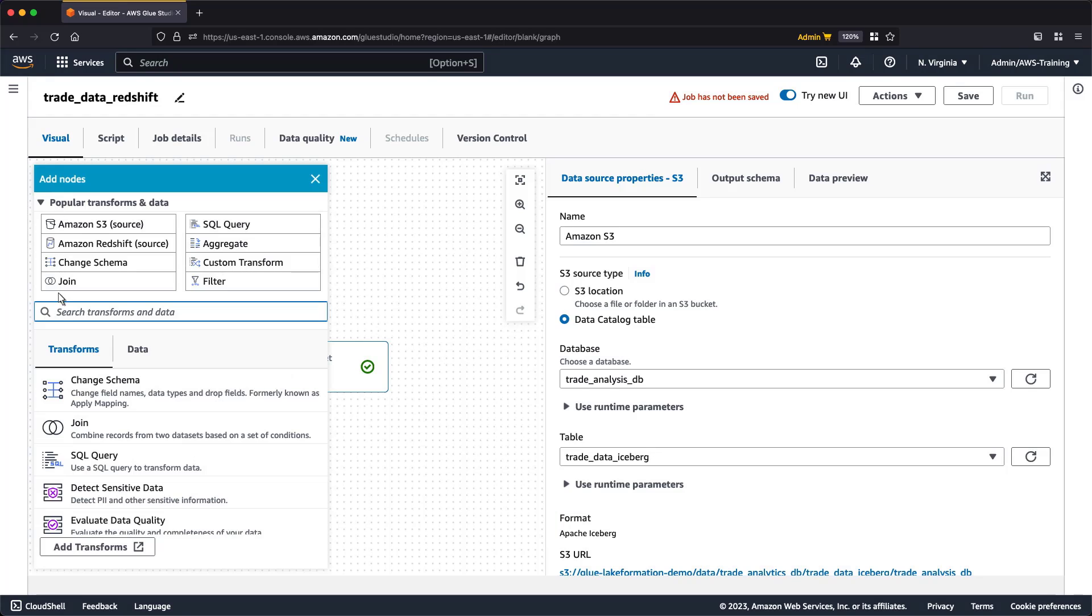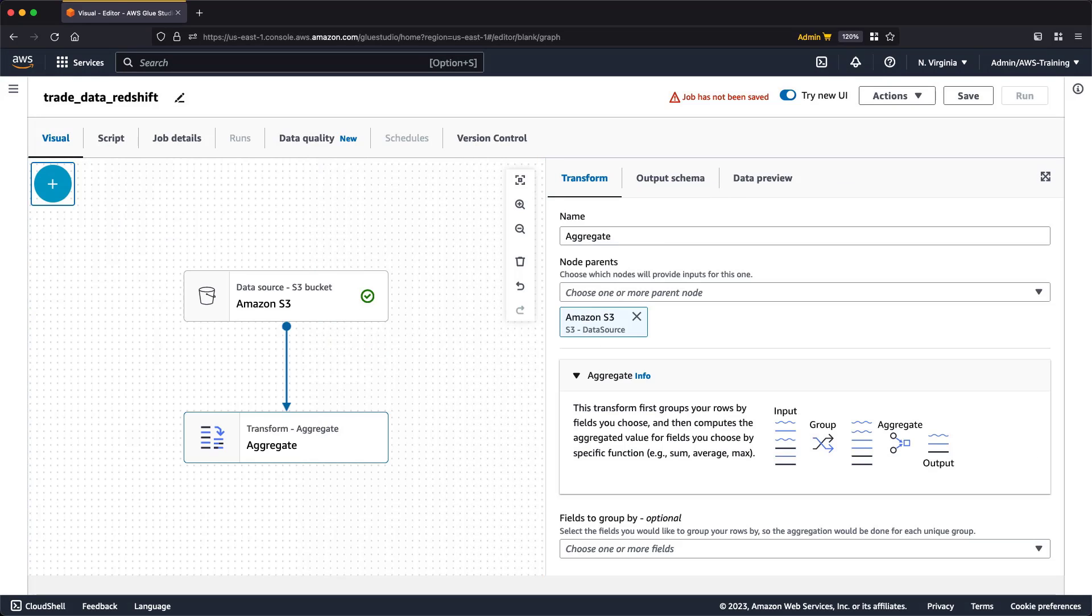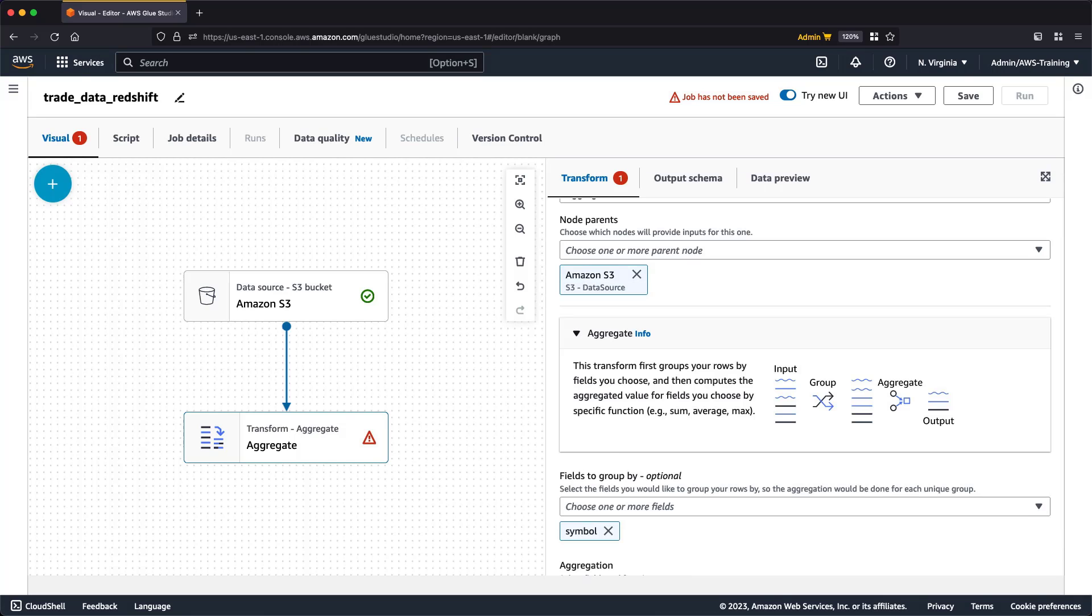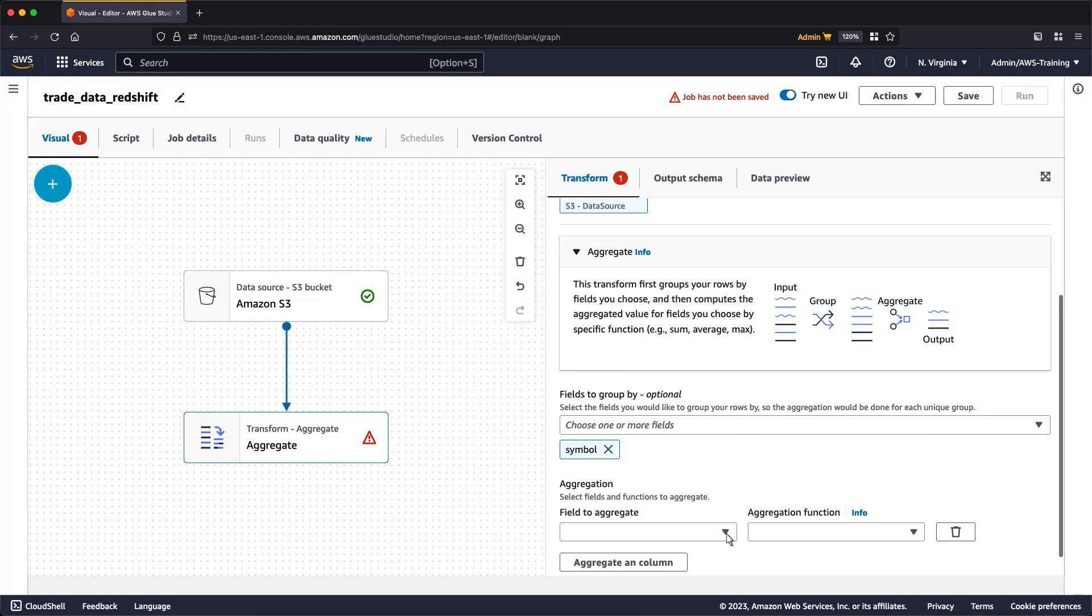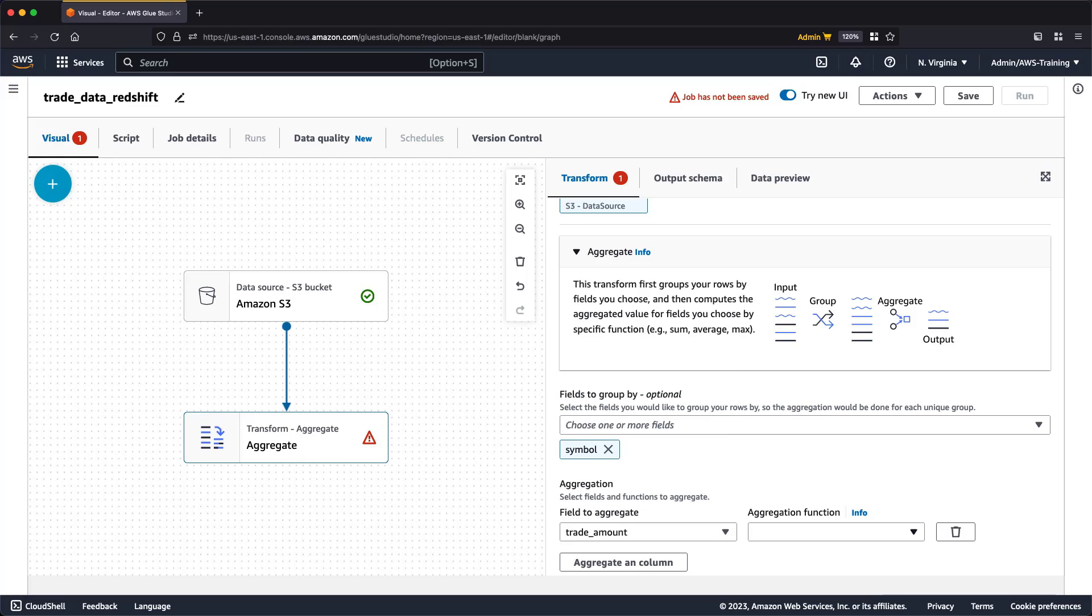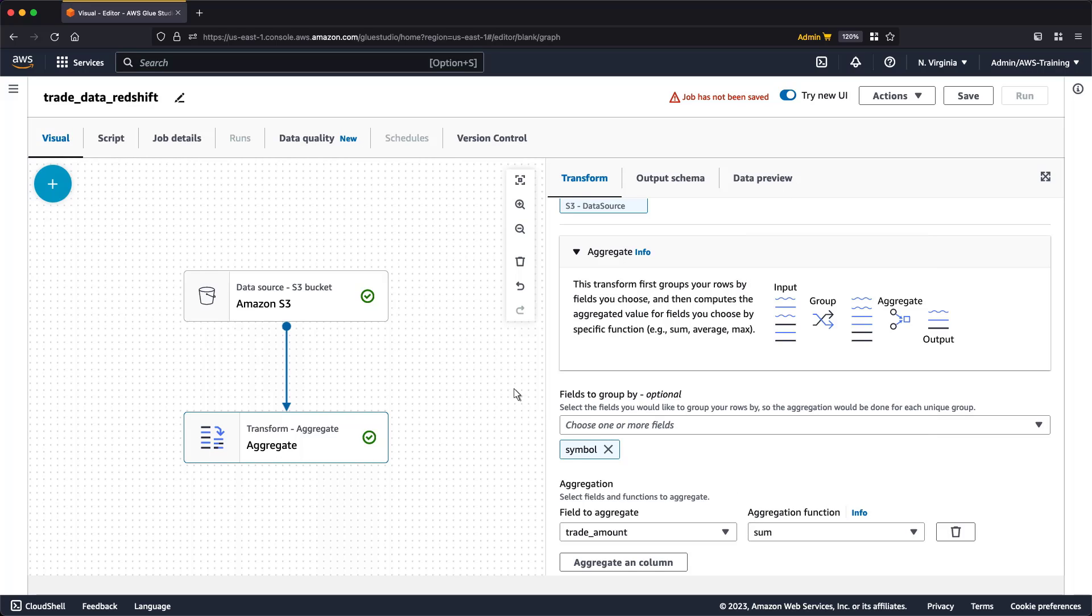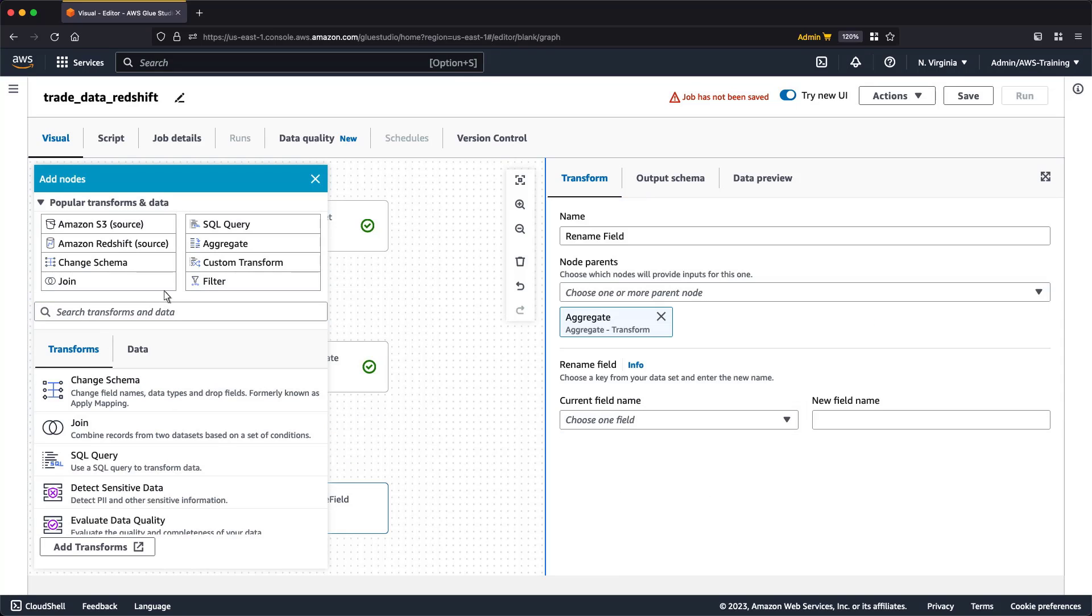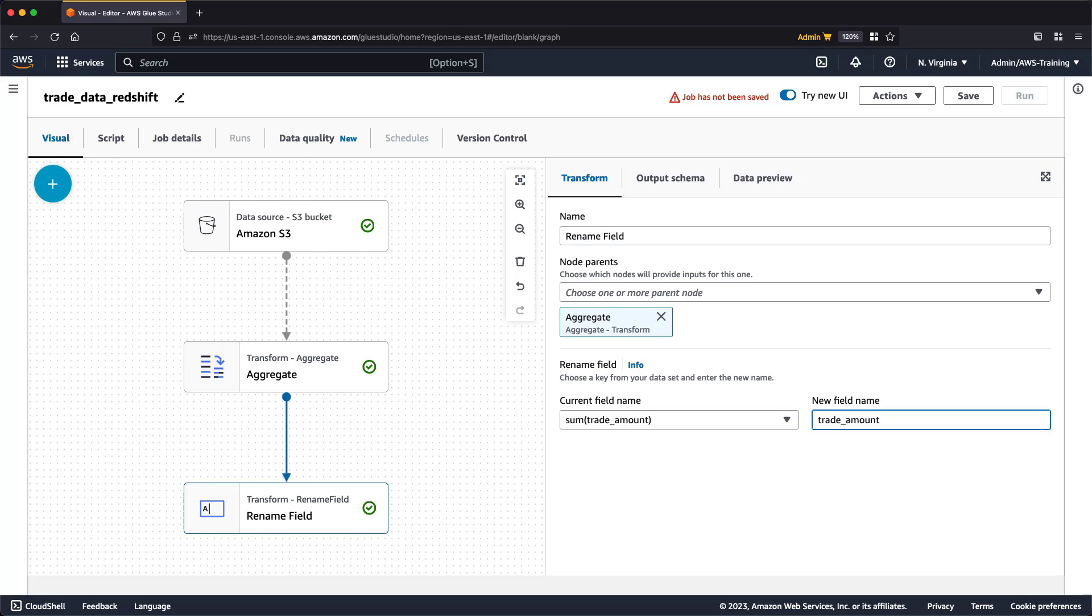We can select the fields we want to group rows by. Next, we'll select the fields and functions to aggregate. We can select from a number of built-in functions. To make our data easier to work with, let's rename the field we just created.